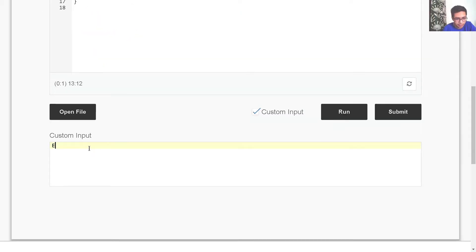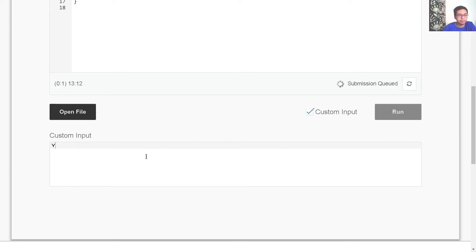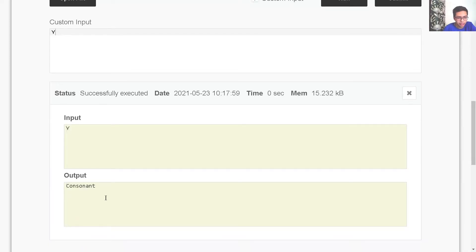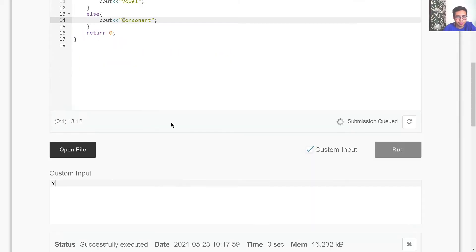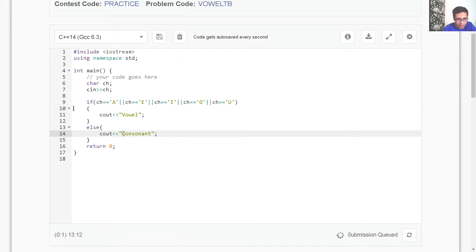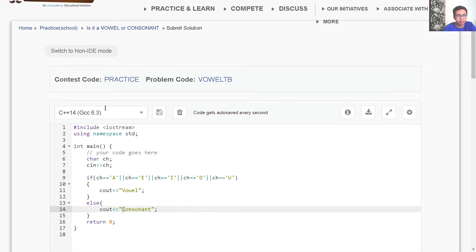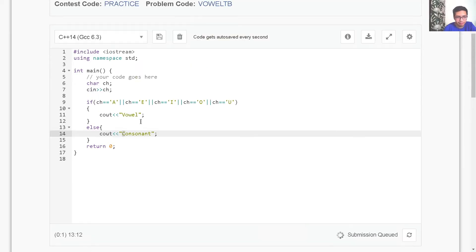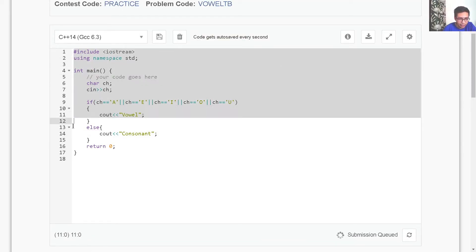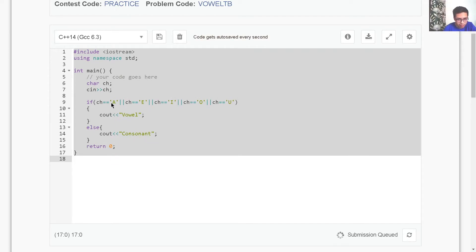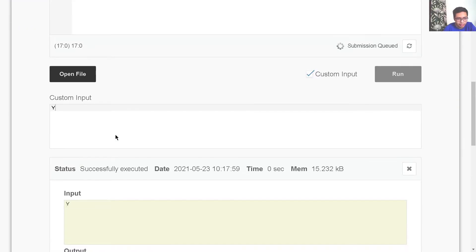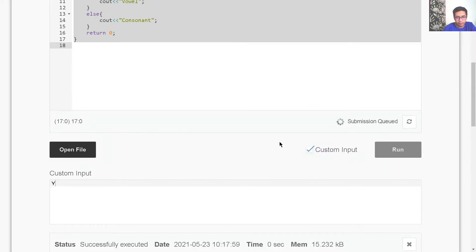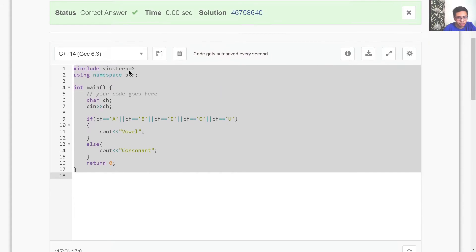Let me run it on custom input first. If my input is Y, it should print Consonant — and yes, Y is a consonant. Let me submit the code and see if the answer is correct. My answer is being verified against custom test inputs. It will print whether my program can correctly distinguish between vowels and consonants. And we got the correct answer.